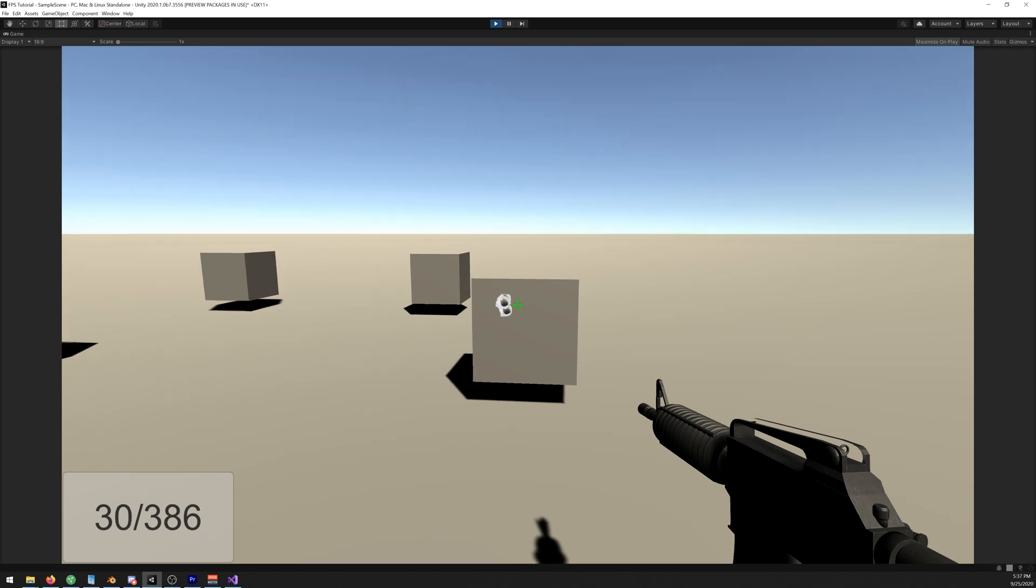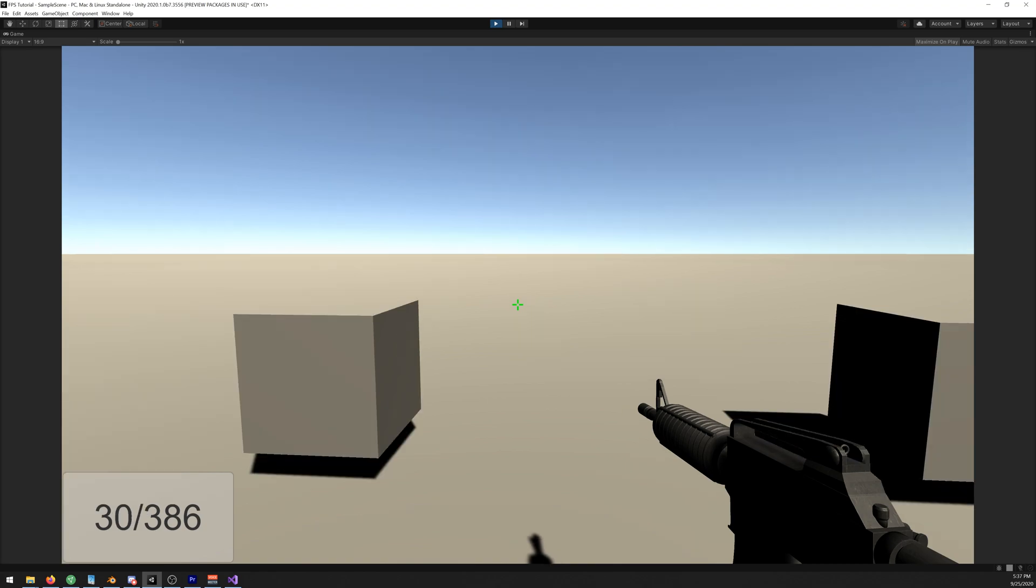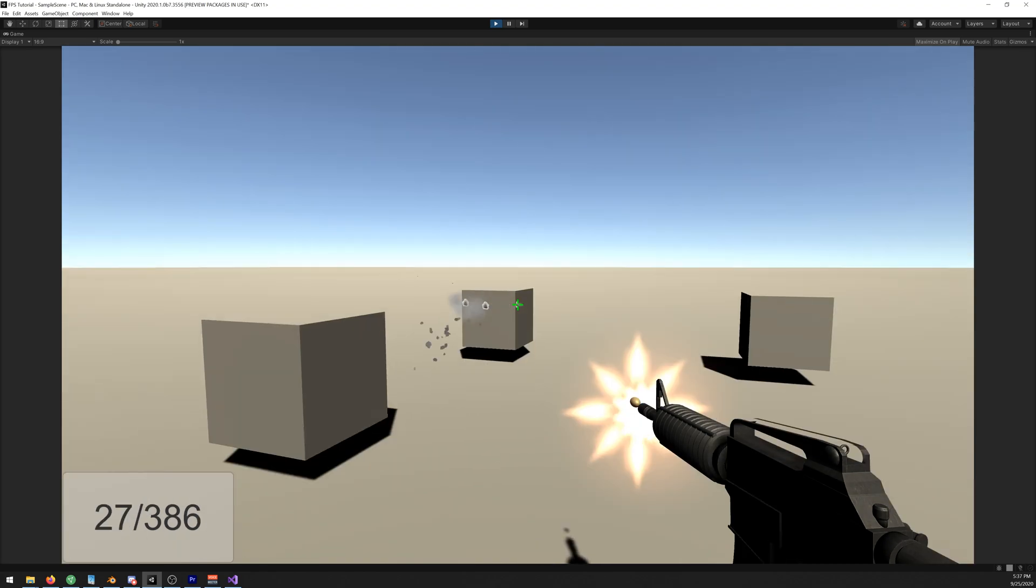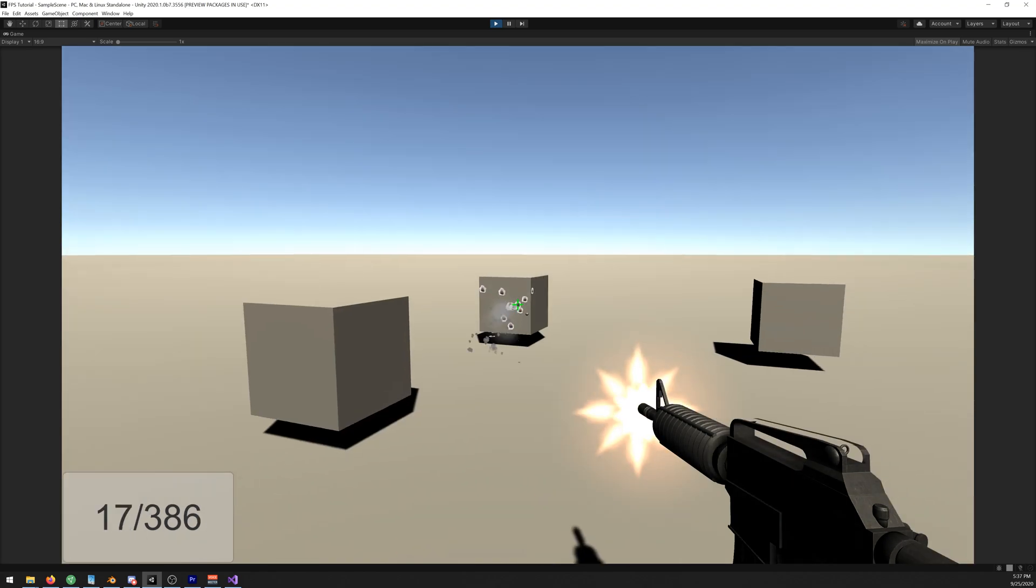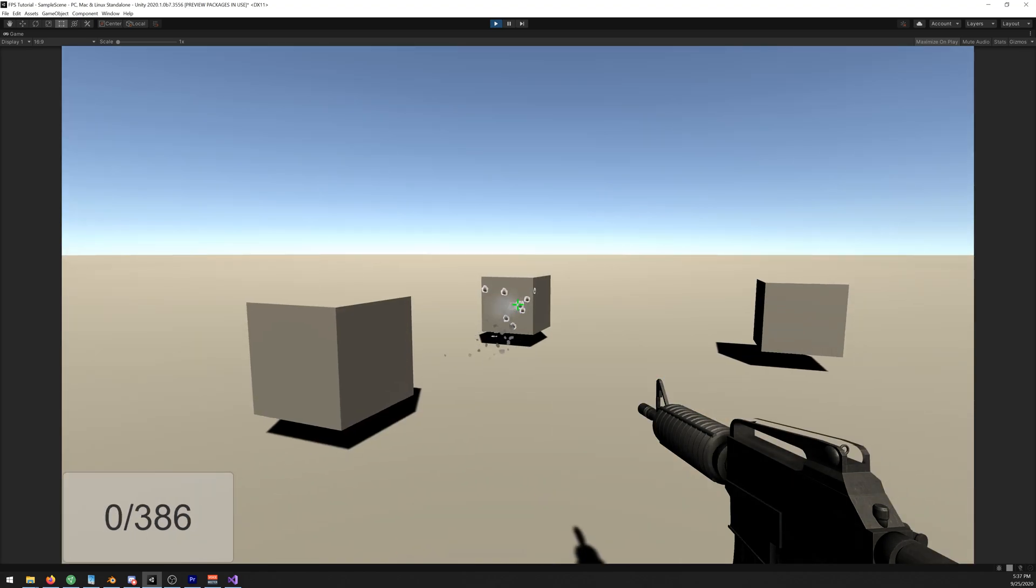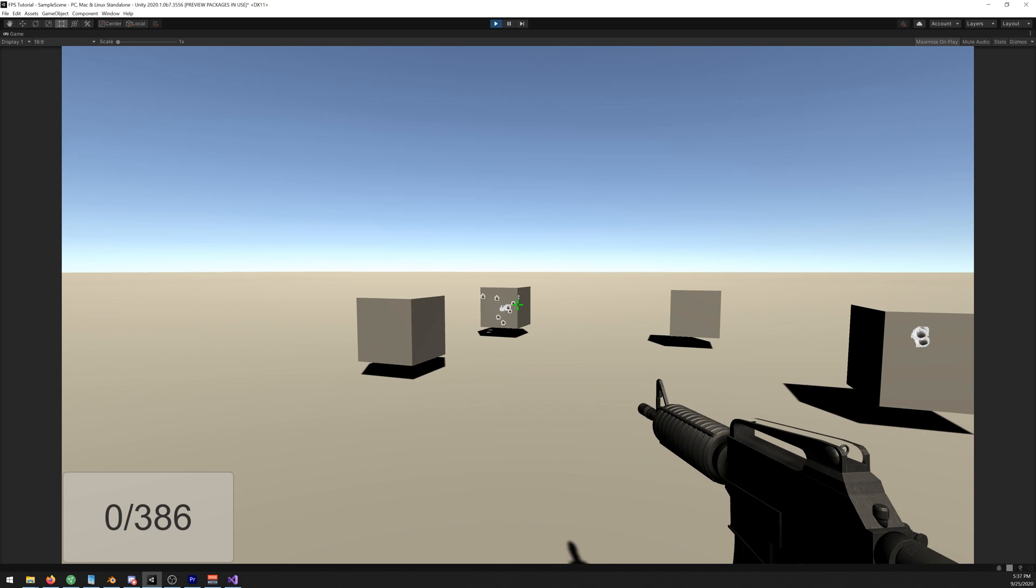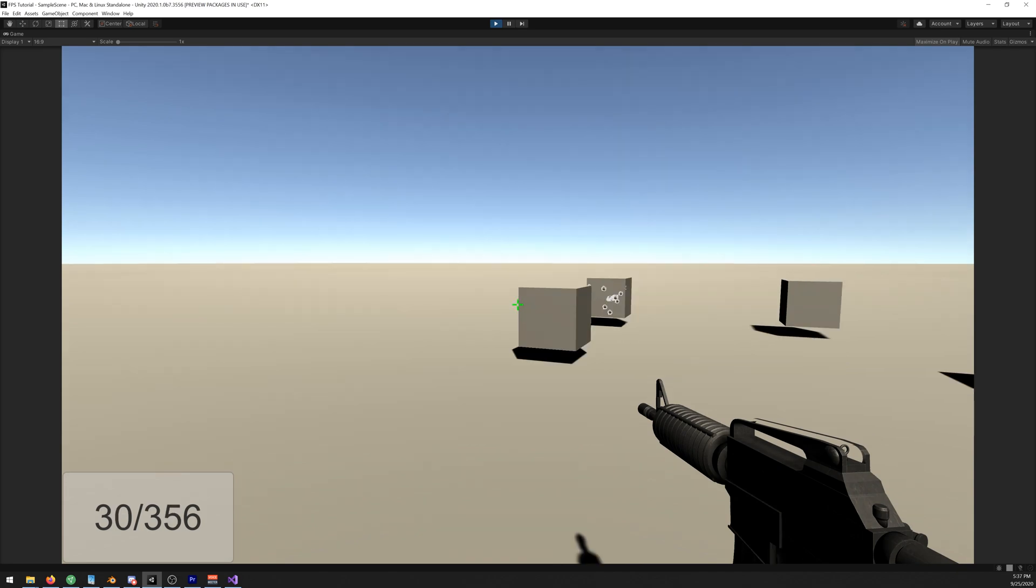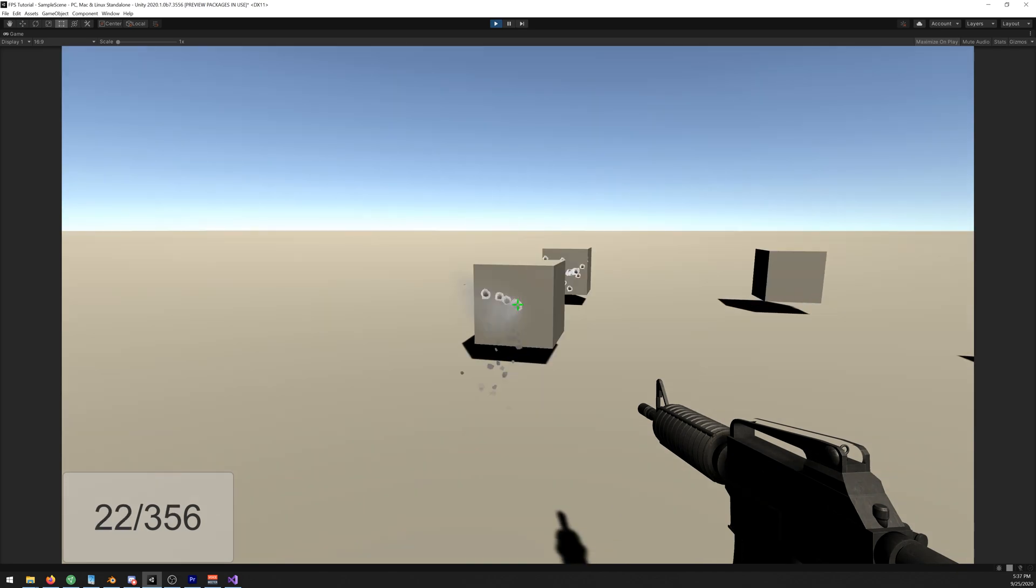As you can see we reloaded four bullets and they were removed from our total ammo. As you can see it's working fine.